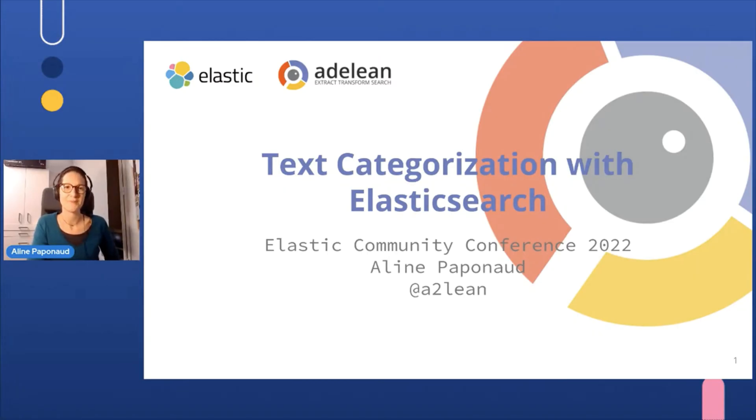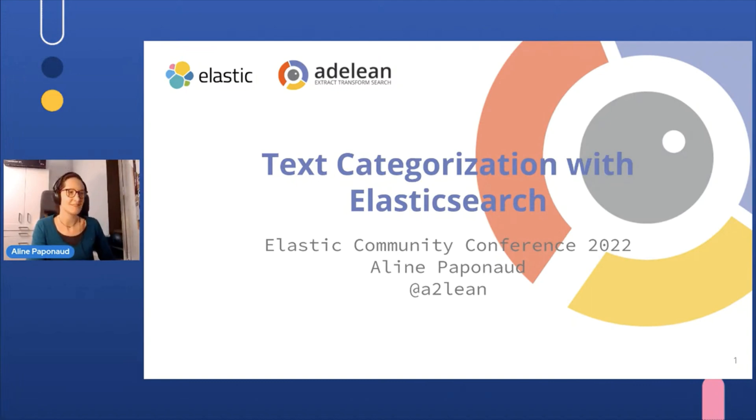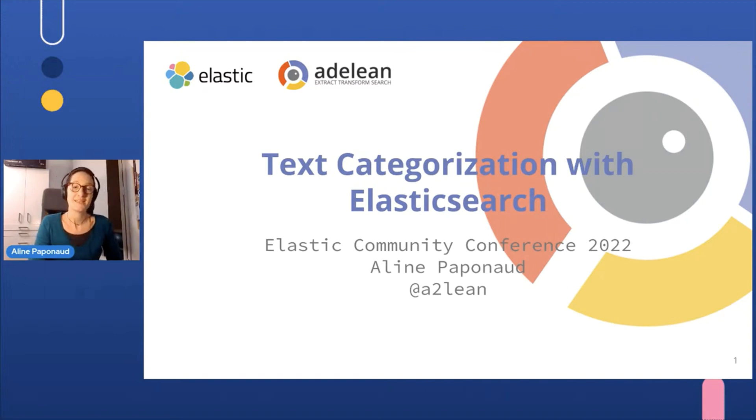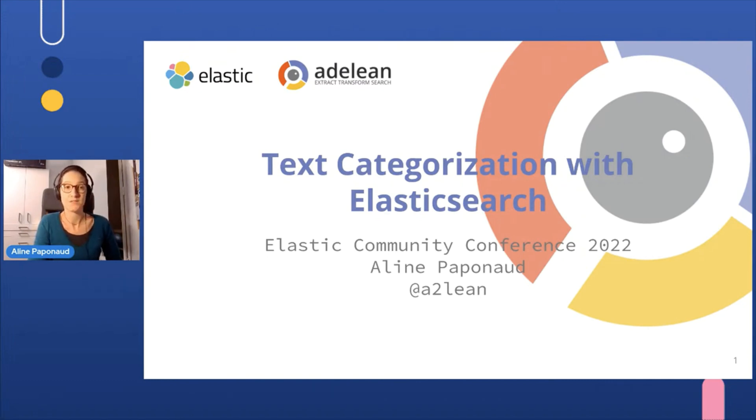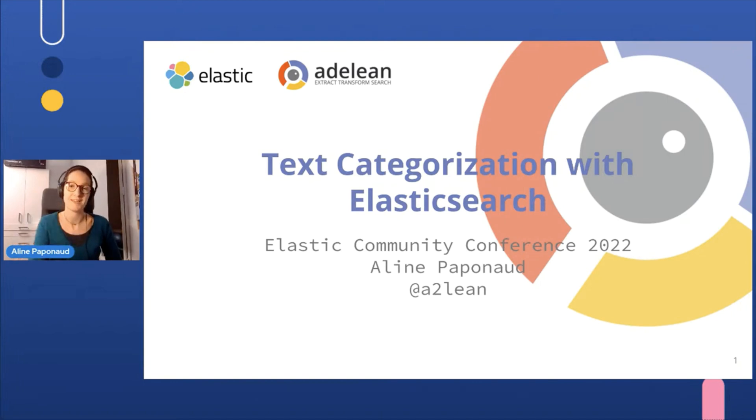Indeed, we will talk about text categorization, and we will do it with Elasticsearch. My name is Aline. I am a French developer from Adeline, and we are experts in search engines. We are located in France. You will see it quickly with my little French accent.